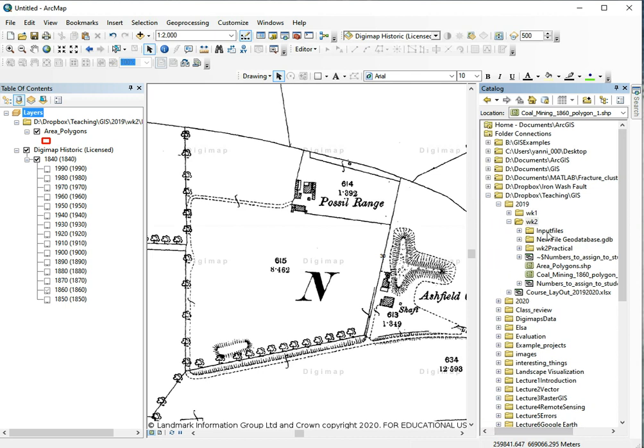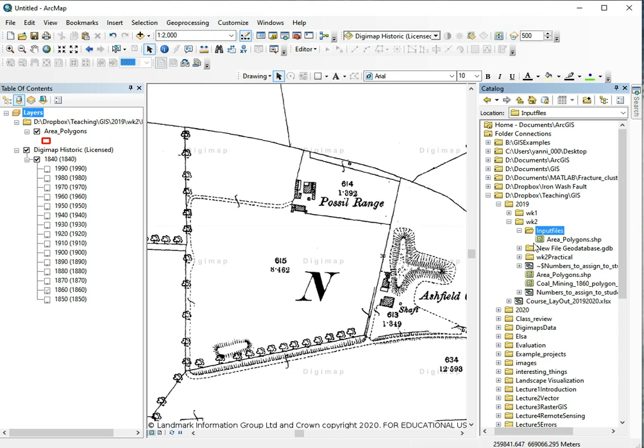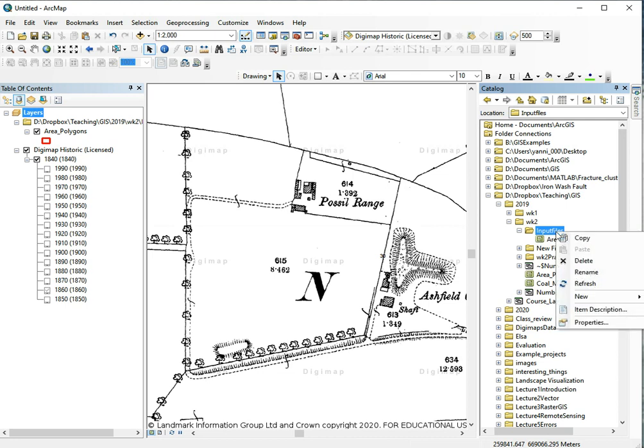You can browse through files. In this case I go to my folder that I'm working on. I right-click somewhere in my folder and choose new, and in this case I'm going to choose a shapefile because shapefiles are easy to share with other people in the group.